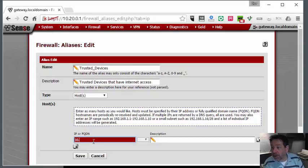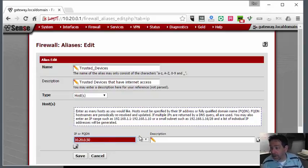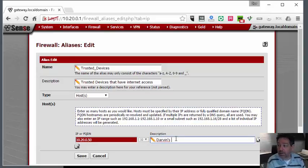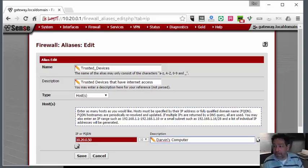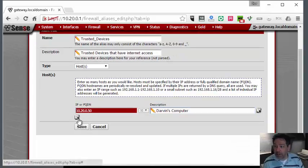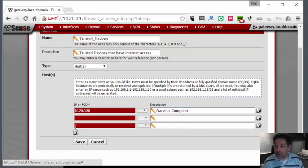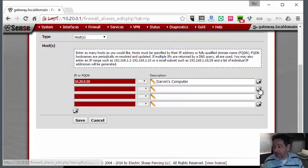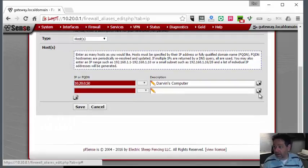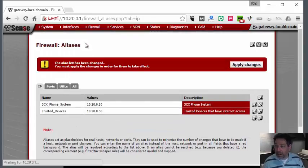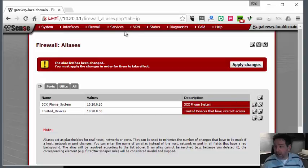We're going to add that IP address we just put in - 10.20.0.50 - and this is Darwin's computer. Normally we'd have a lot more trusted computers and we'd just add the IP addresses in here. We're going to click Save on that.